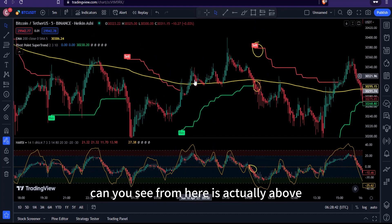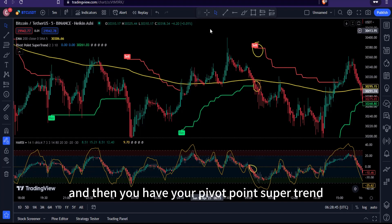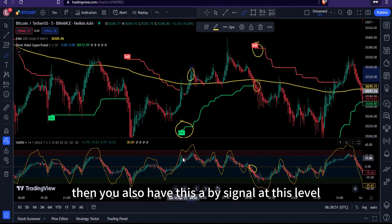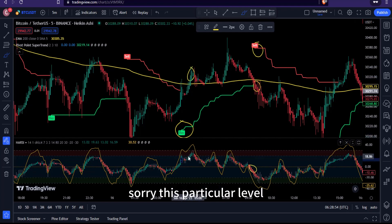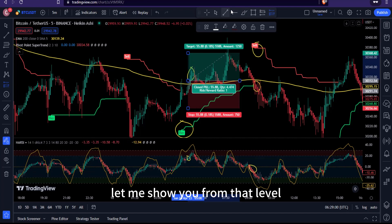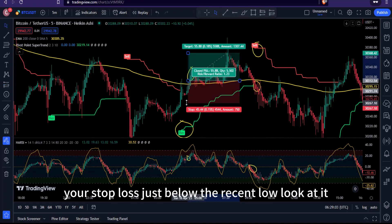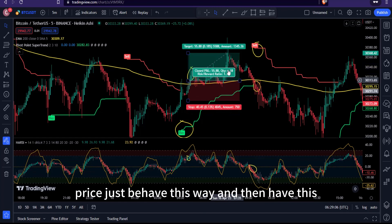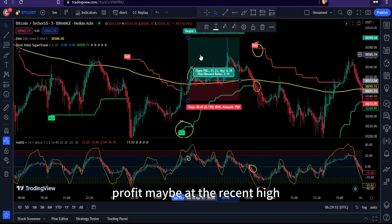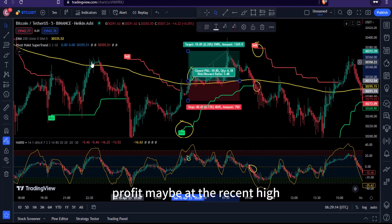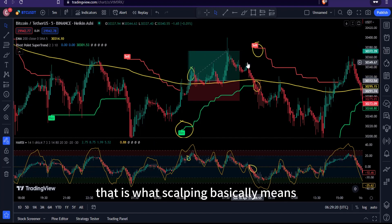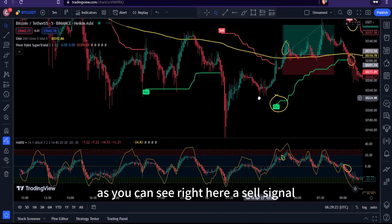For a buy entry, the 200 EMA must be below price — meaning price is above the EMA. The Pivot Point Supertrend should also be above, and the Heiken Ashi RSI must show a buy signal. Your stop loss is placed just below the recent low. Since this is a scalping strategy, take profit at the recent high — you only want short movements.